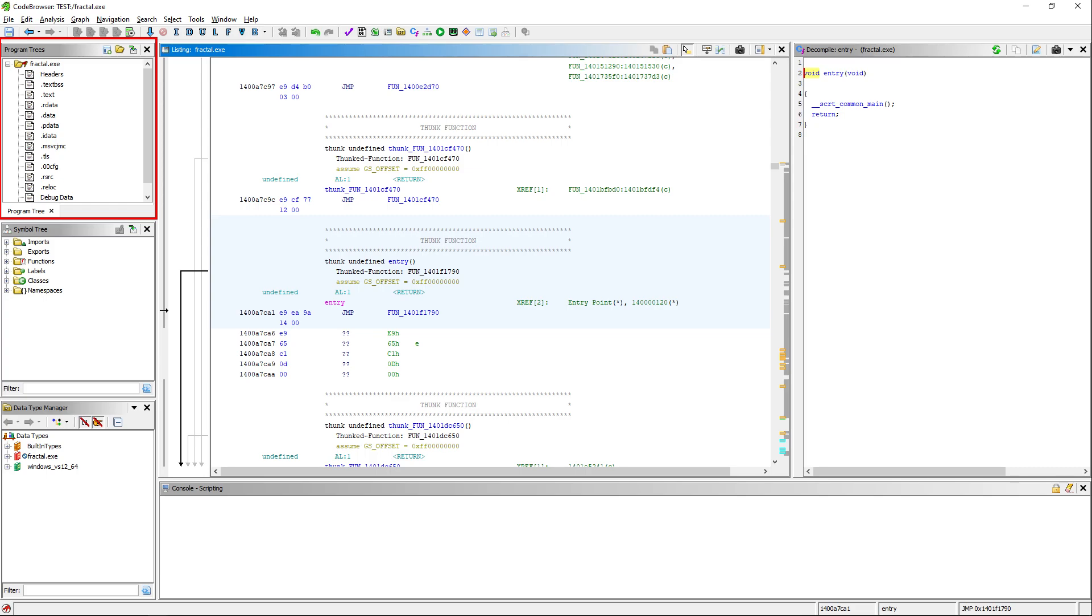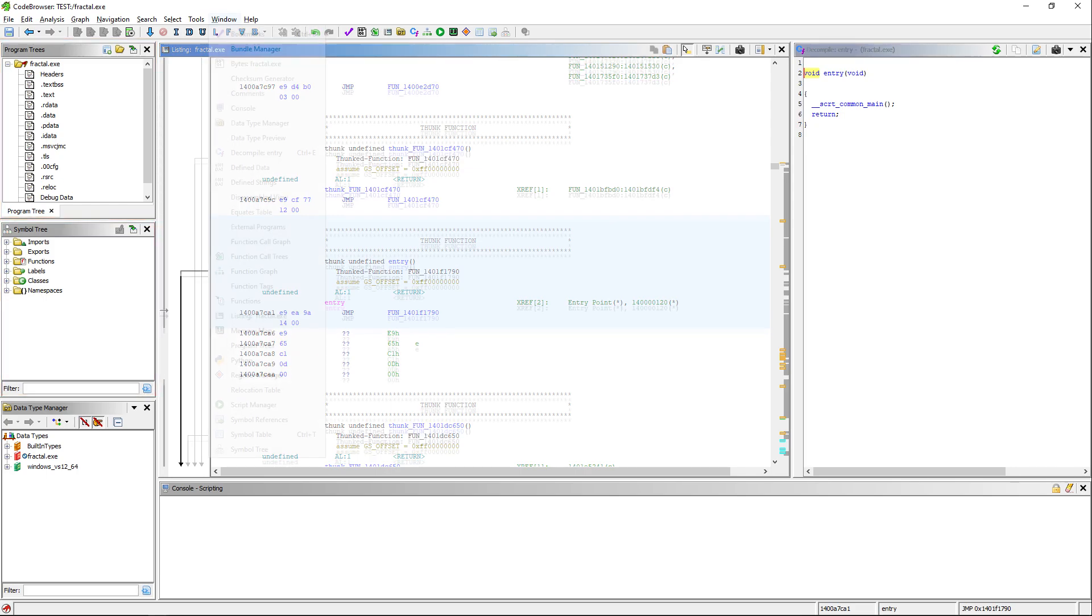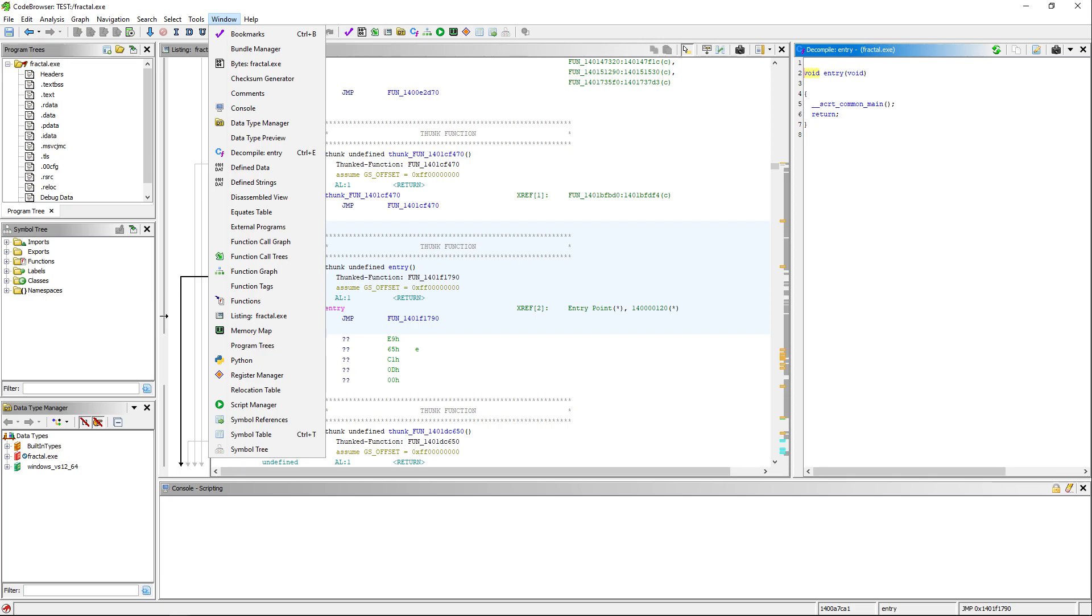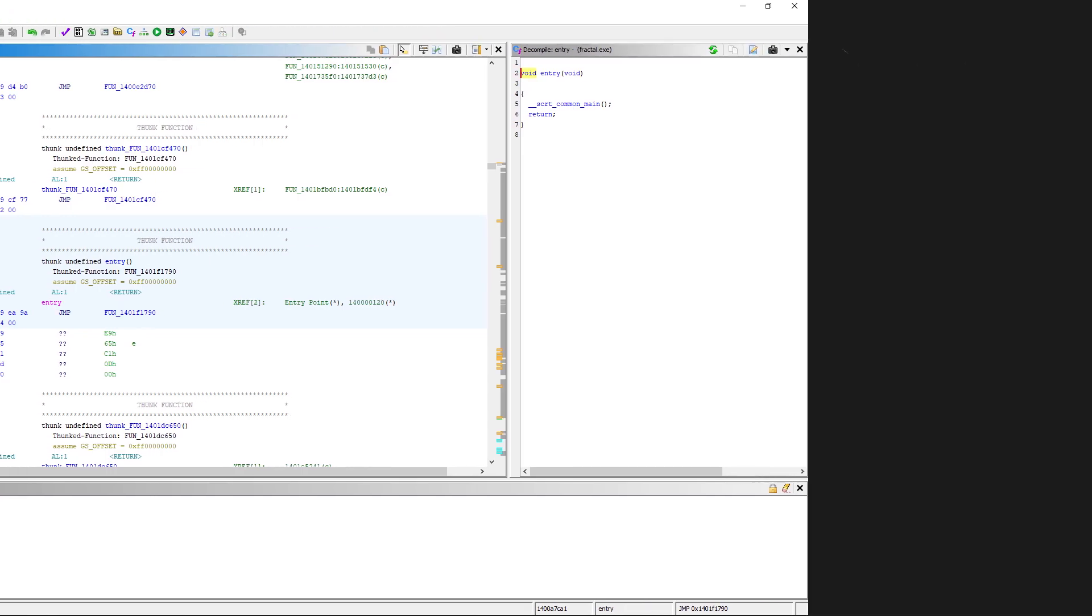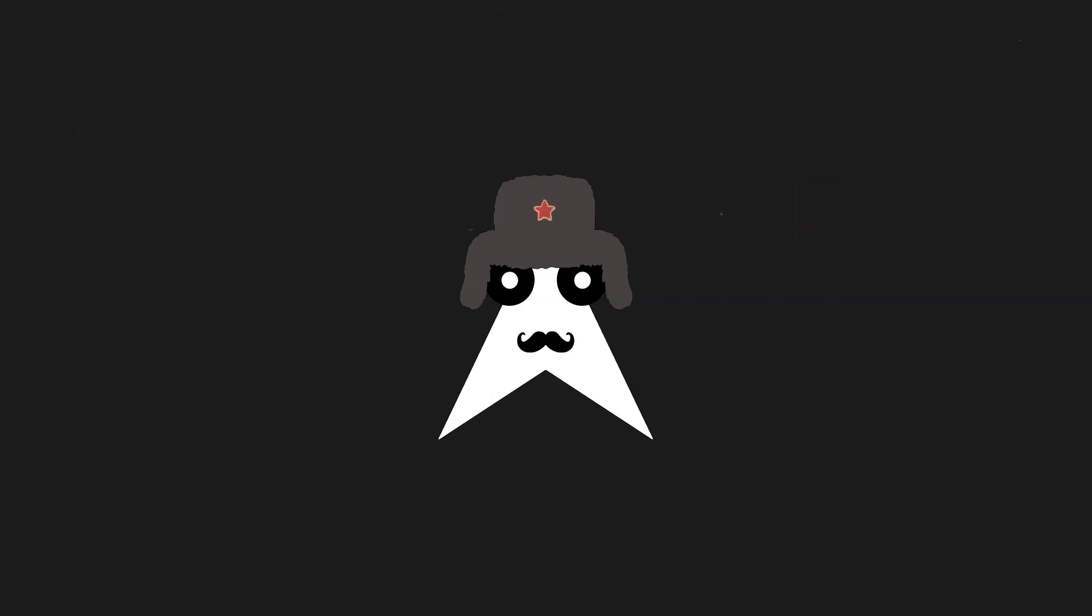Here in the middle you have the disassembler and on the right the decompiler. You can view different sections on the top left and various symbols like the imports, exports, etc. Under the window tab, you can explore the various useful tools of Ghidra like the strings window. Ghidra also supports a bunch of useful scripts and plugins for your liking.